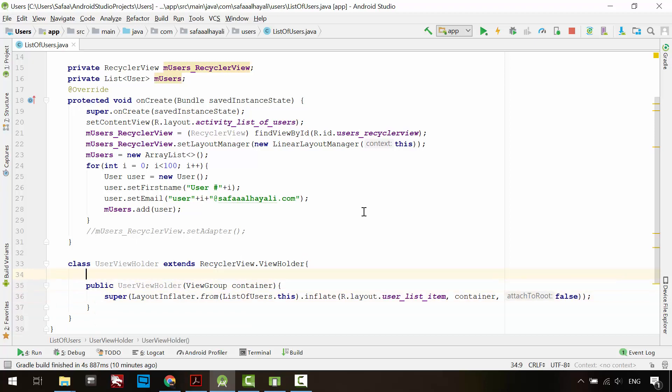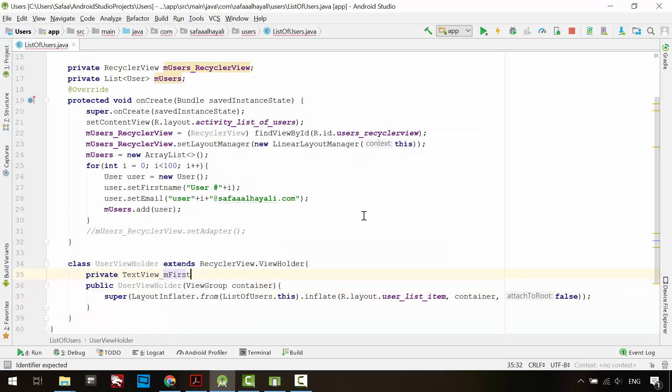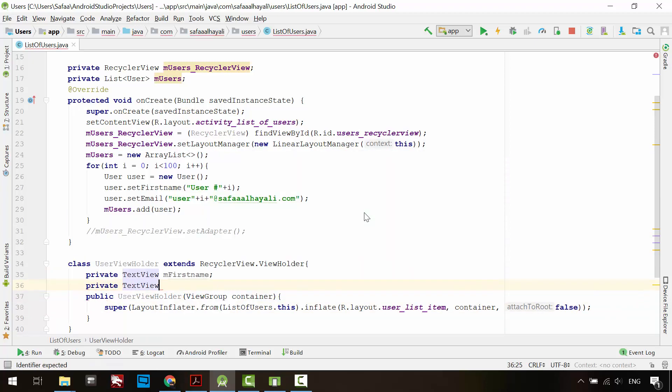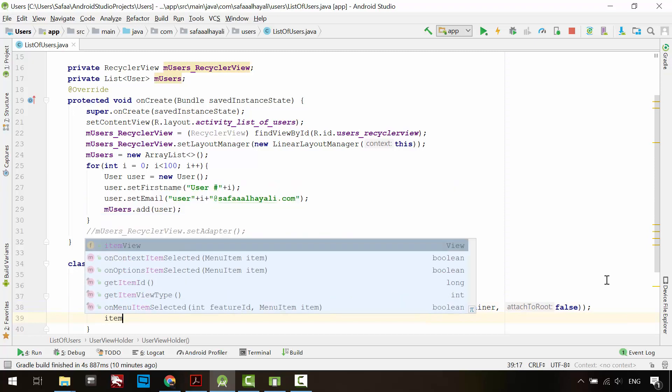Define the TextView for both first name and email address. After inflating the user_list_item layout file, you'll get an object called itemView. You'll use it to reference the TextViews.